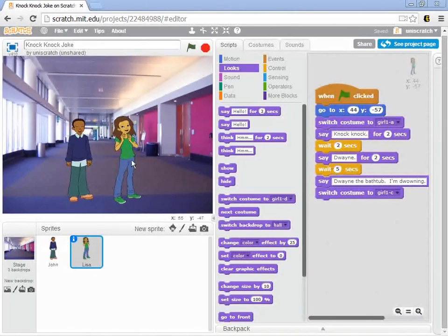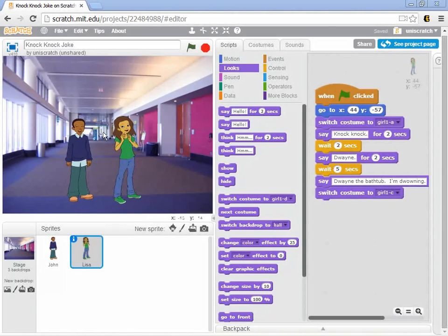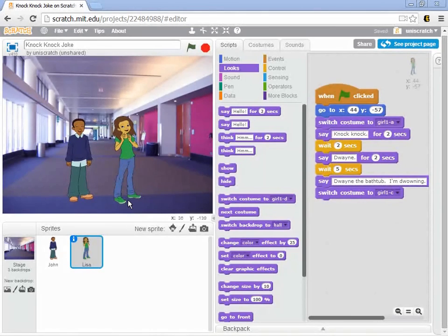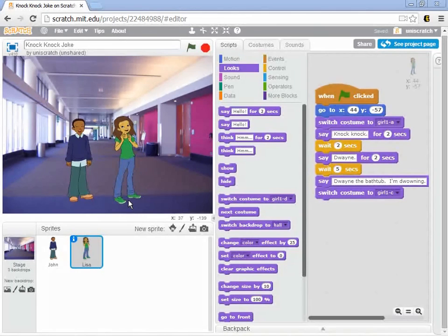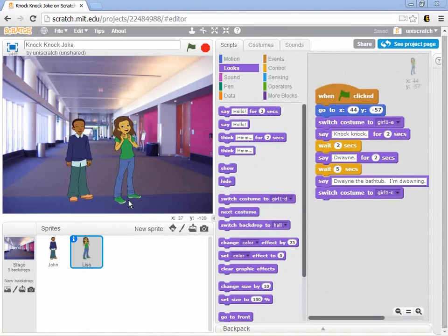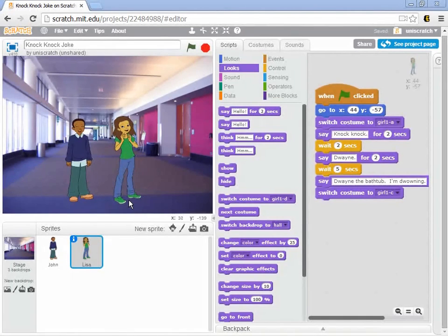Suppose I want to have the movie start by having Lisa start way back here in the background and walk down the hall toward us. Now there's a couple of issues we're going to have with making that look perfect, but we can sort of approximate that. So there's a couple of things we'll want to do if we want to produce that.